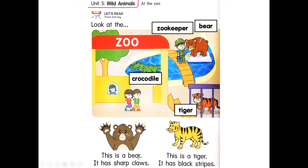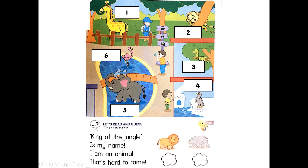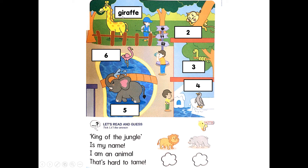This is a bear. It has sharp claws. This is a tiger. It has black stripes. What animal is this? This is a giraffe. How do you spell giraffe? G-I-R-A-F-F-E. Giraffe.